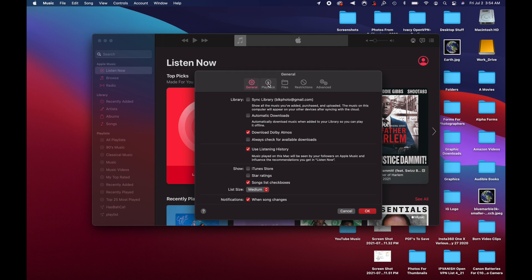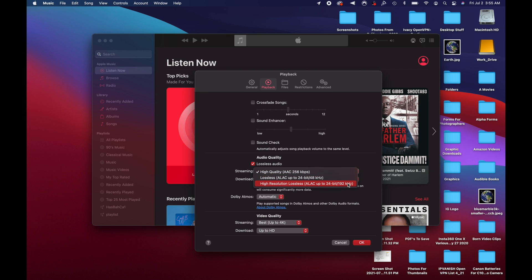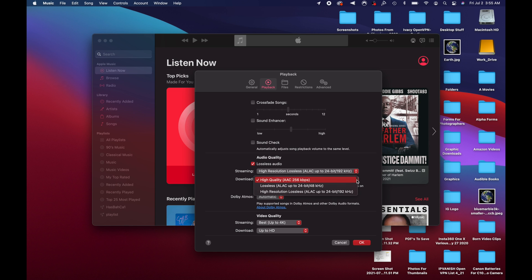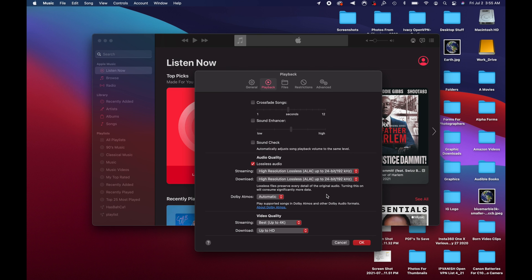From Preferences, click on Playback. Scroll down and you'll see Audio Quality — Lossless Audio. Click on that, and you can see where it says Streaming is currently set to High Quality AAC 256 kilobits. I'm going to change this to High Resolution Lossless. It's going to ask if you want to continue — I'll click Continue. Then I'll change Downloads to High Resolution Lossless as well. If you don't want to see that confirmation message every time, you can check Do Not Show Message Again.